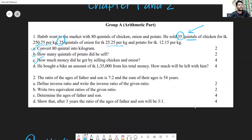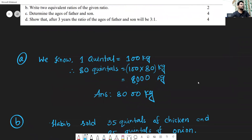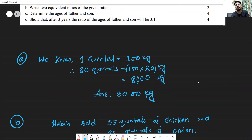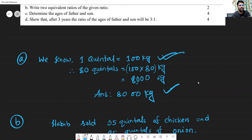Now let's start with the answer to the first question: convert 80 quintals into kg. We need to know the relation between quintal and kg. One quintal equals 100 kg, so 80 quintals will be 100 multiplied by 80, which gives 8,000 kg. This is the answer to sub-question (a).